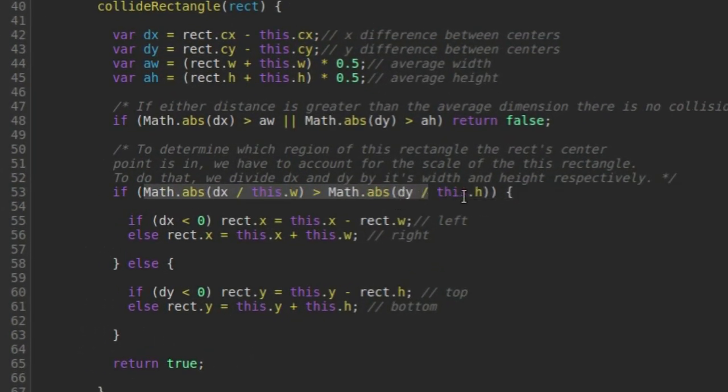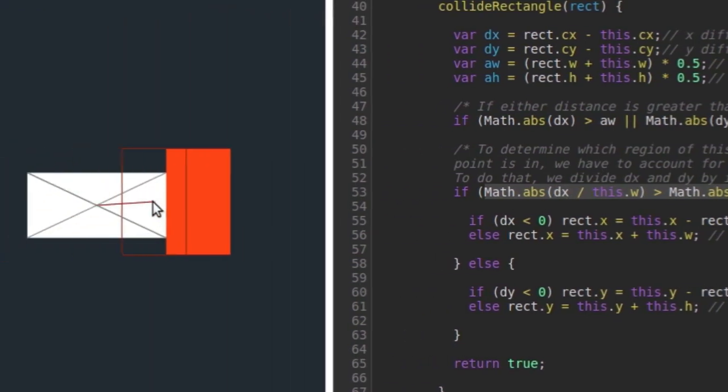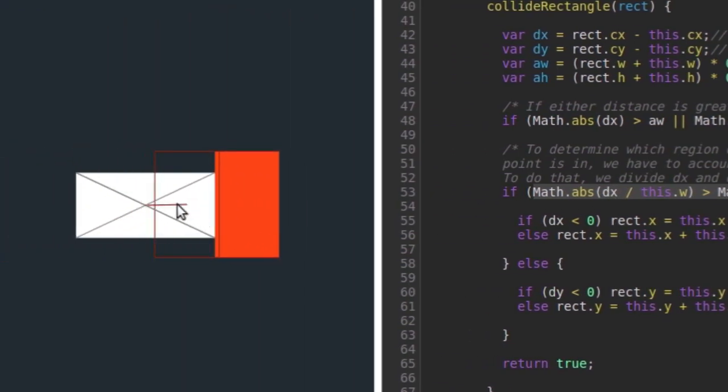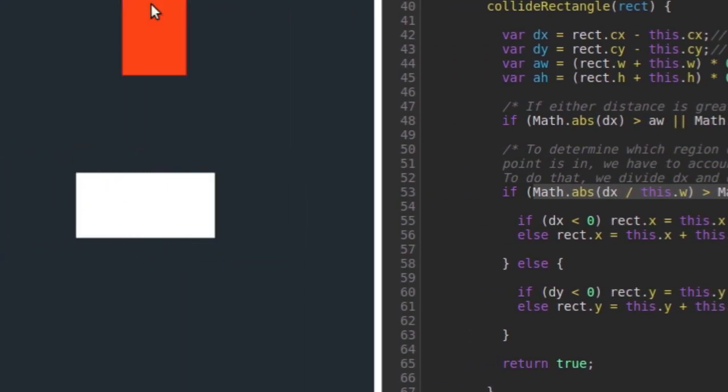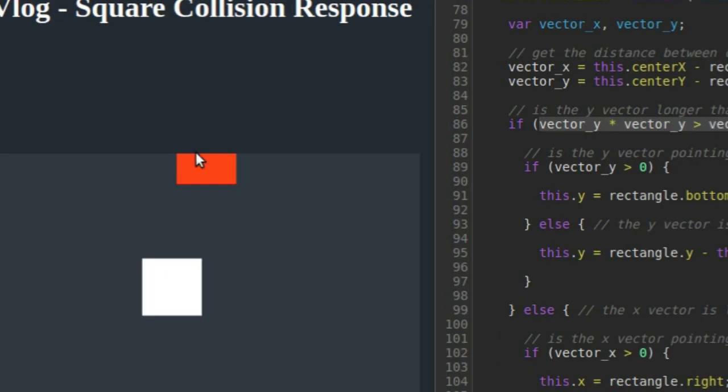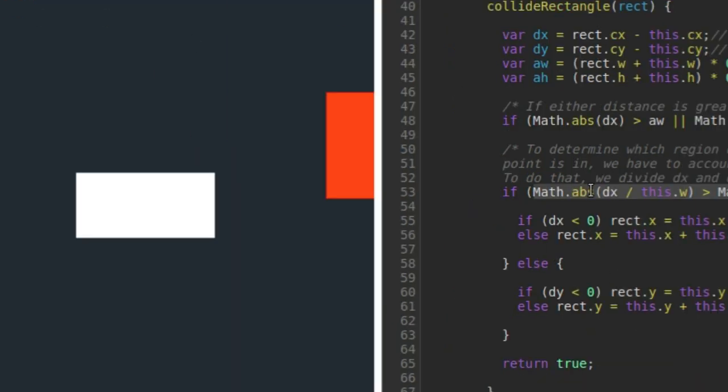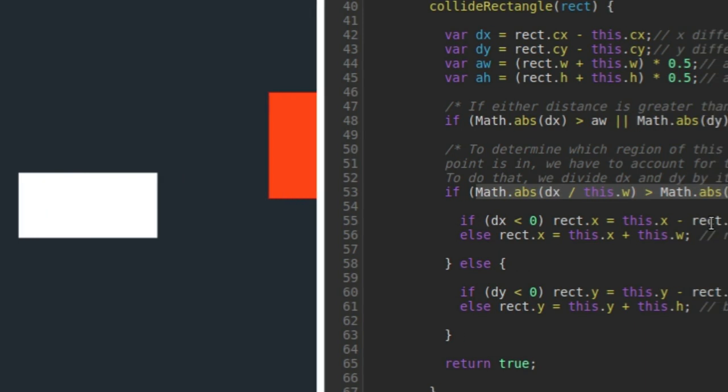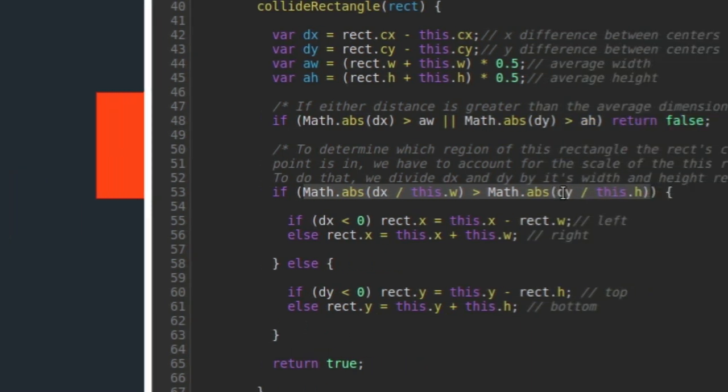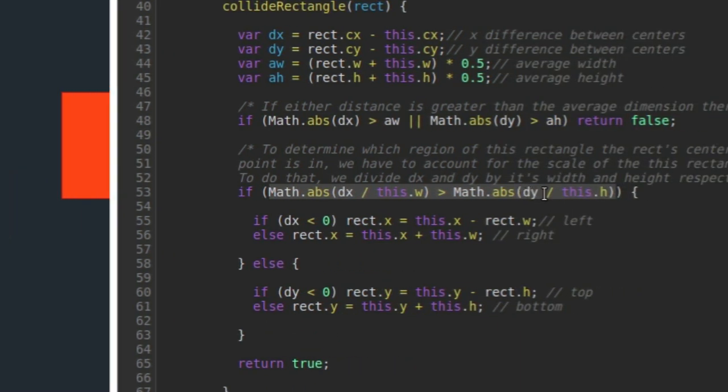It's basically the same thing. It's just testing to see is dx or vector x or the length of this little red line or in this example, the length of the little gray line - is the length of that on the x-axis greater than the length of it on the y-axis.